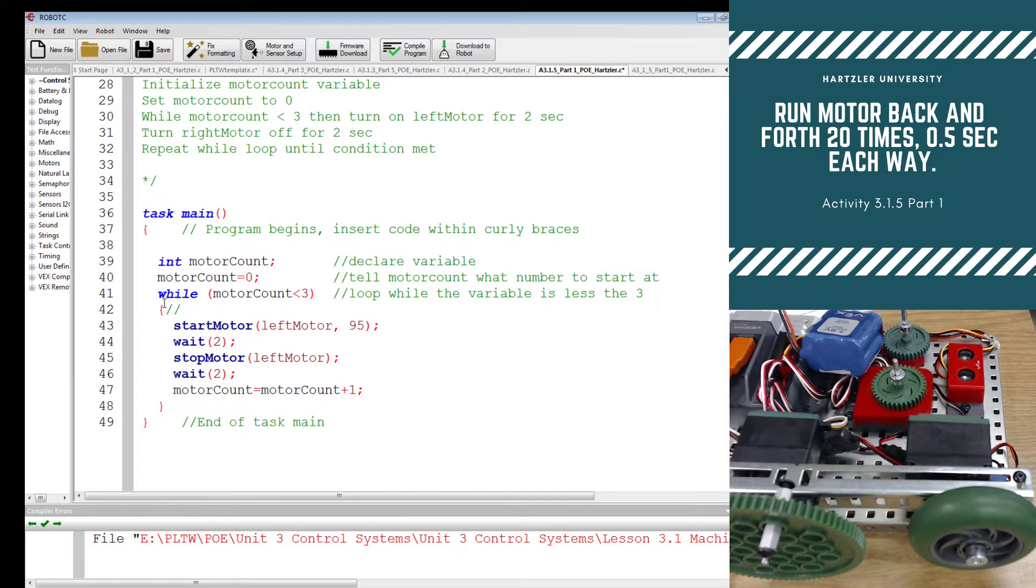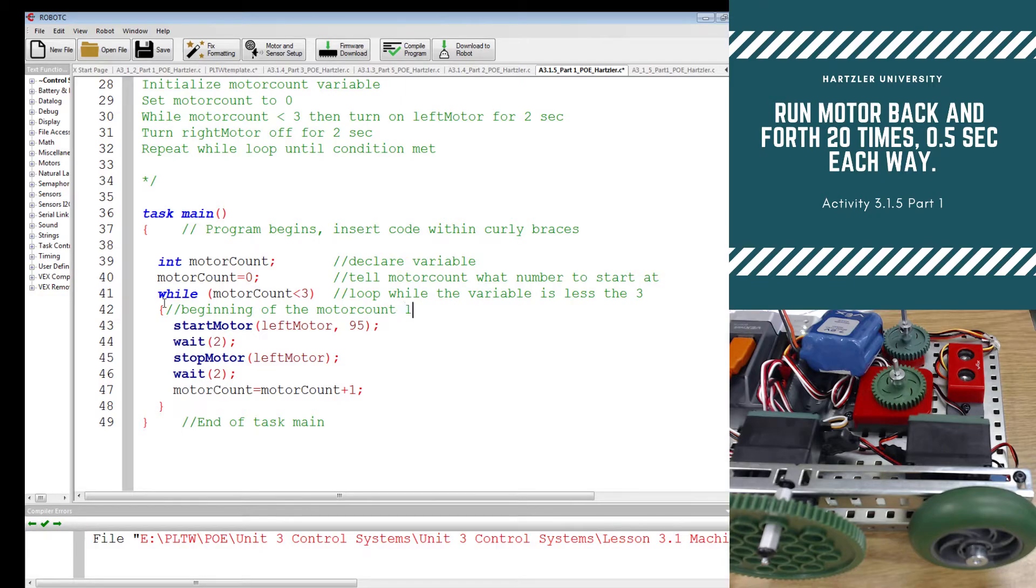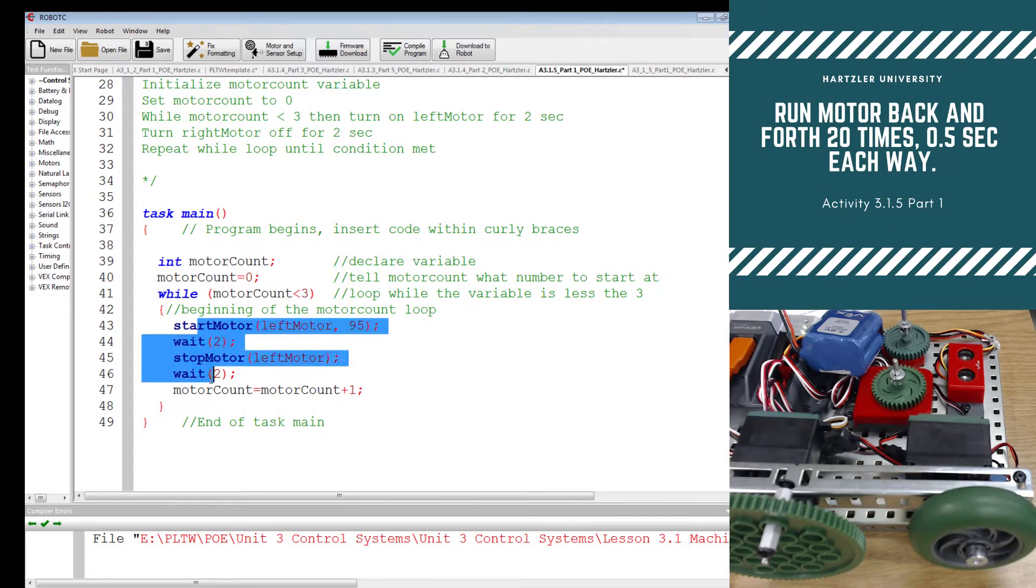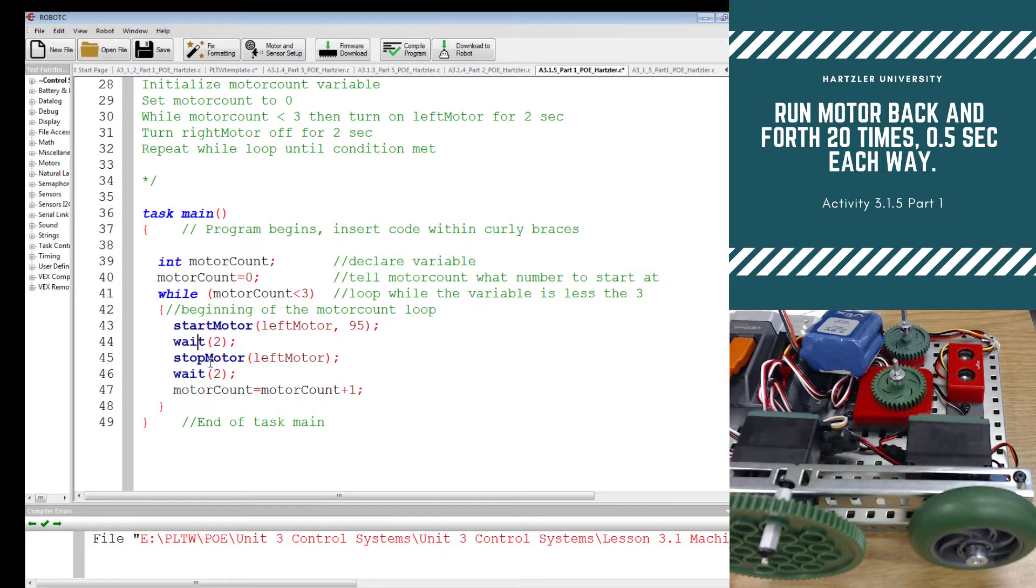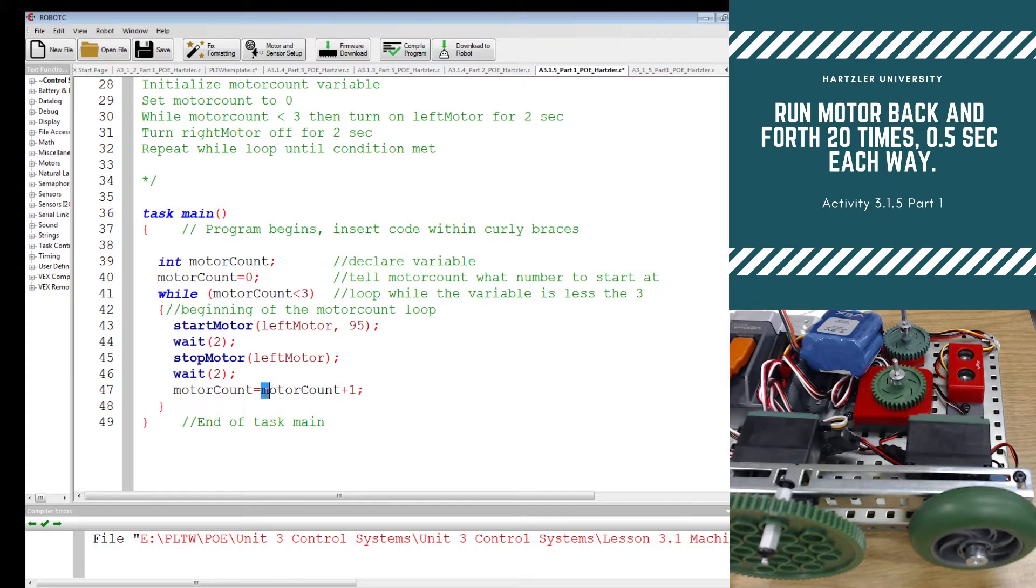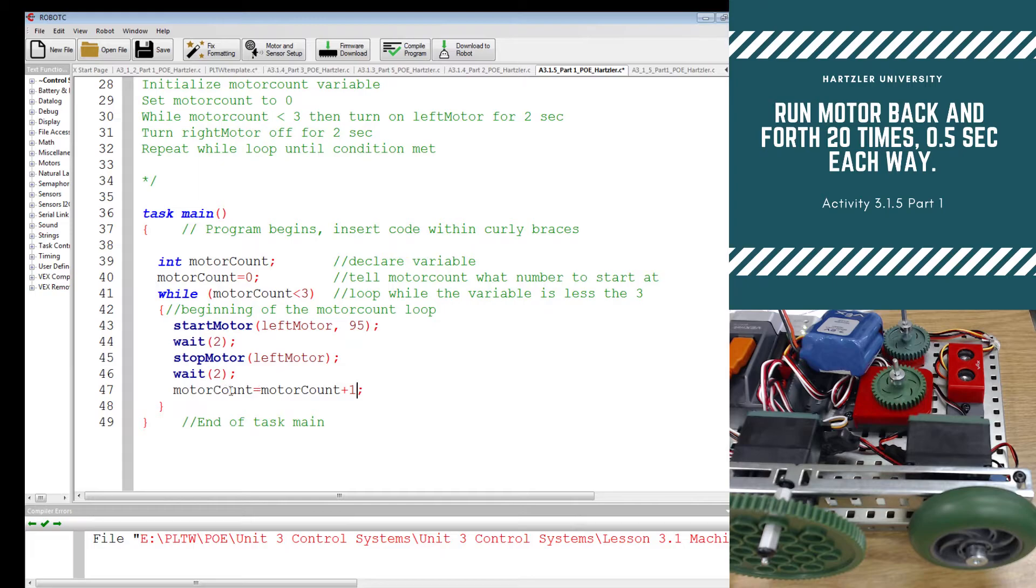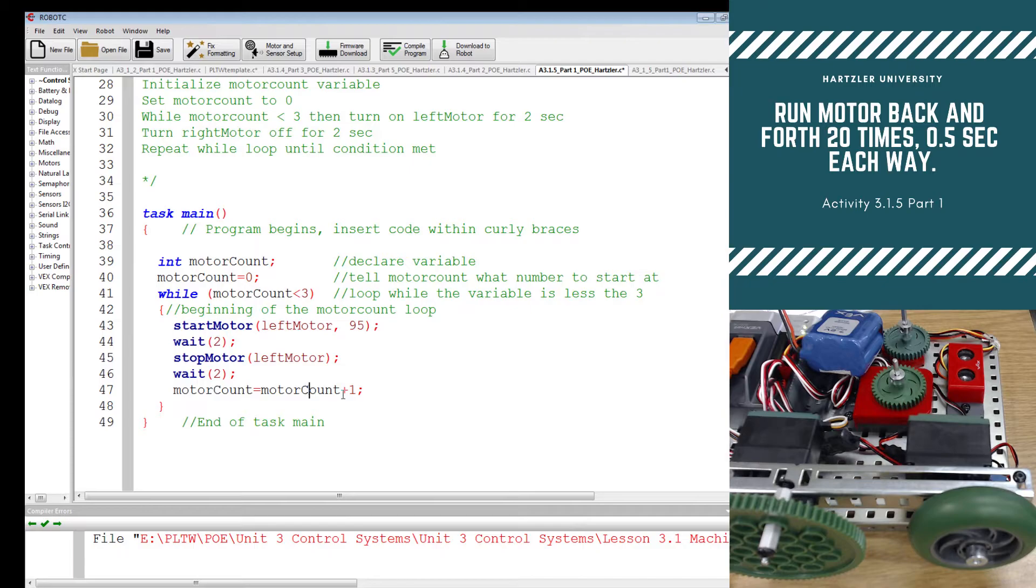This is the beginning of the motor count loop. And in there, it does this. It starts the motor, it waits, it stops the motor, it waits. And at the end of that, we have our motor count equal motor count plus one. So let's say it starts off at zero. I run through this. What is it when it goes back through and checks to see if this is true?